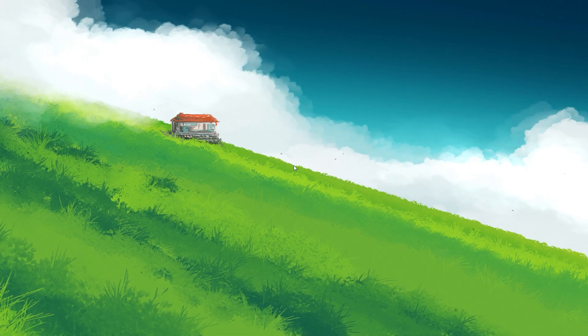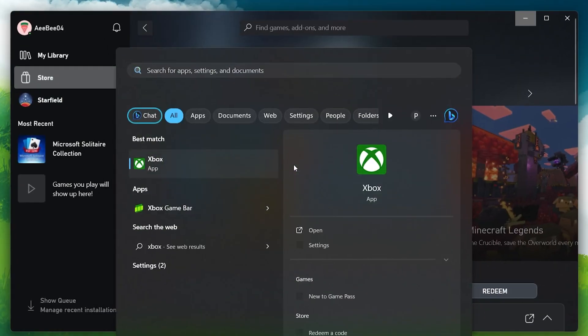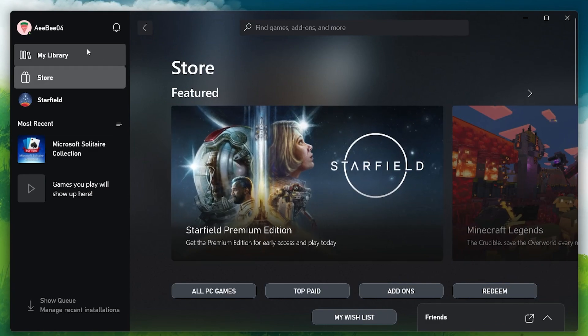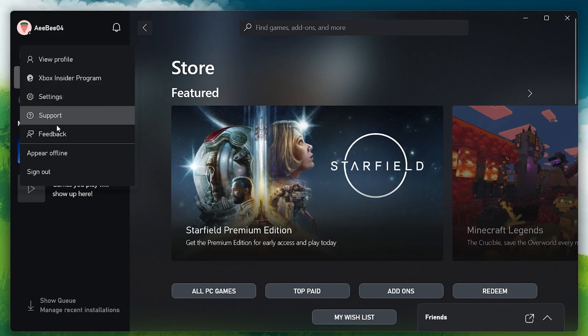First, open up your Xbox application on your Windows PC. Make sure you are signed in with your Xbox account. Next, click your profile image icon to open a drop-down menu and then select Settings.